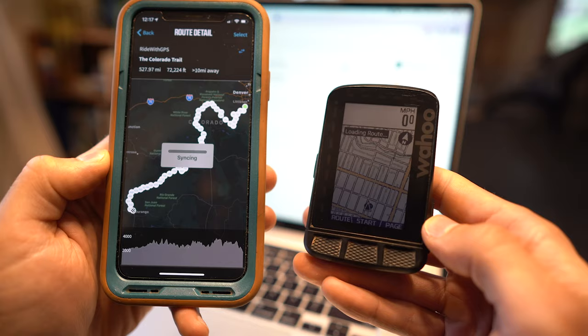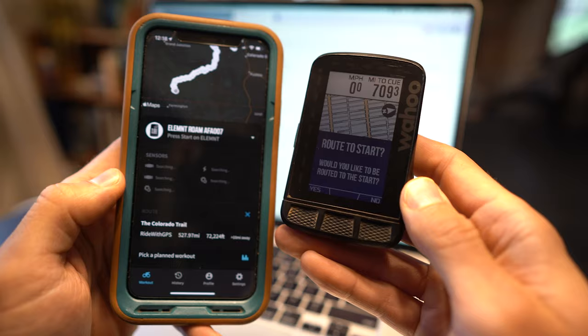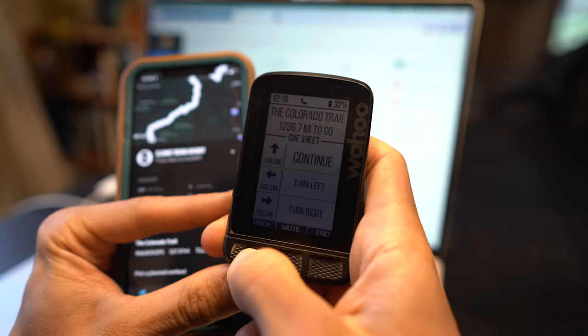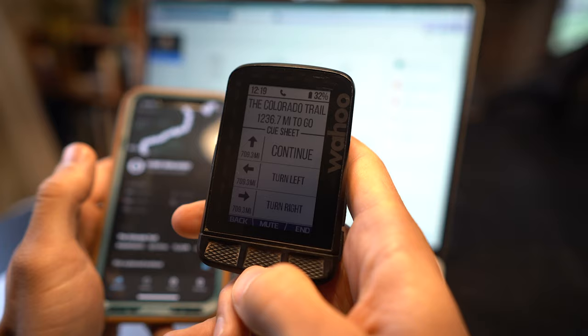Alright and so it has loaded and it says here would you like to route to start. Even if I pressed yes it wouldn't work just because I'm more than 10 miles away. You can look at the route cue sheet by getting onto the map page. And that's how you upload a bikepacking.com route from your desktop.